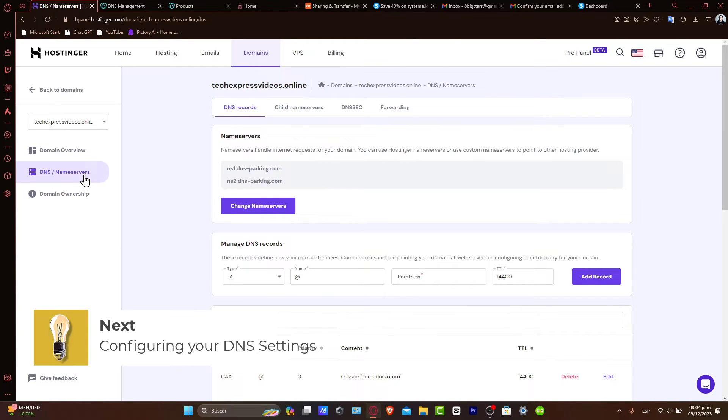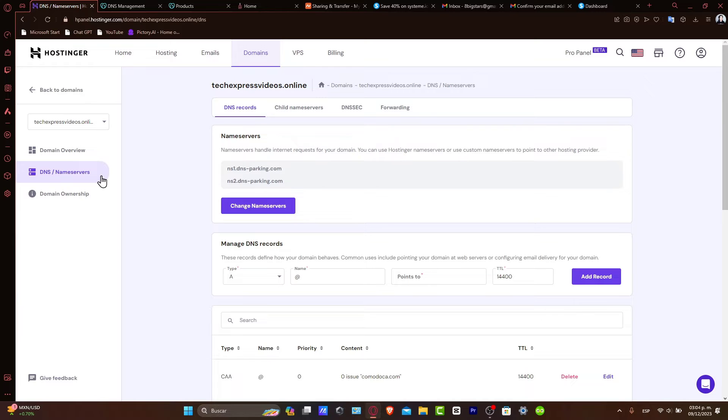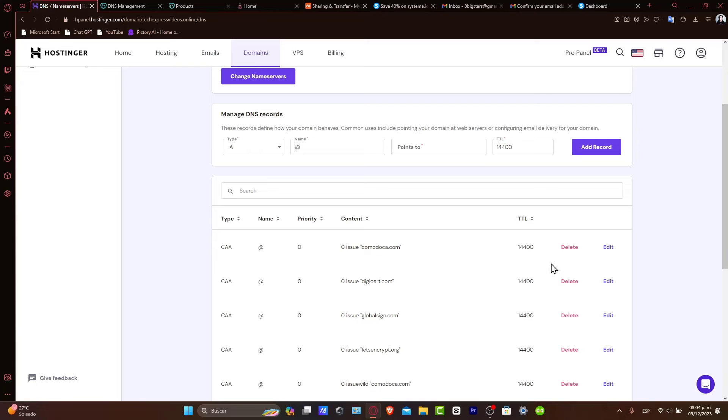Now, for configuring your DNS settings in Hostinger. In your Hostinger domain settings, you'll need to modify the DNS records. First, locate the required values from your Systeme account and apply them to Hostinger by entering the type, name, points to, and TTL.